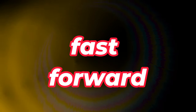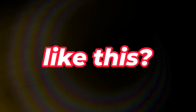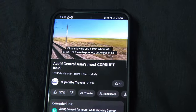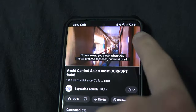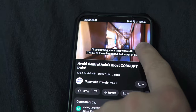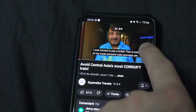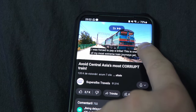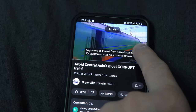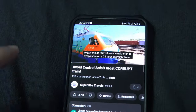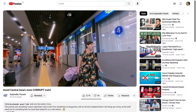Did you know that you can fast forward YouTube videos on desktop and mobile by holding the mouse or finger on the side of the video? You can touch any side of the video and it will fast forward at twice the speed.